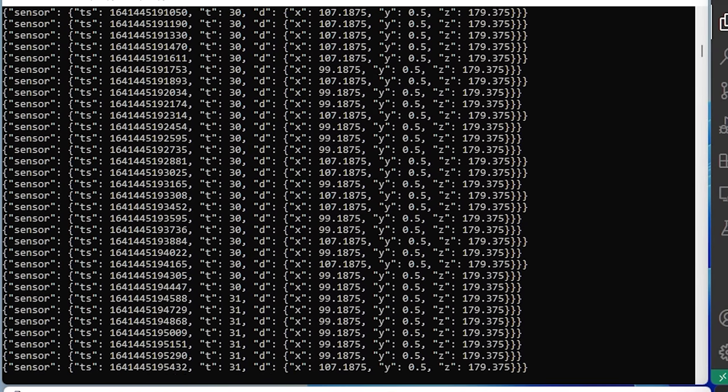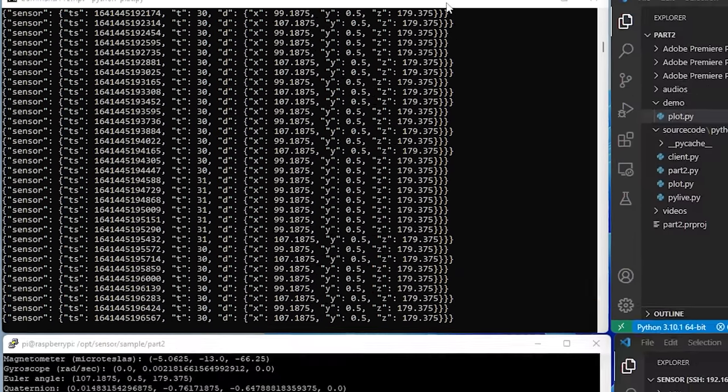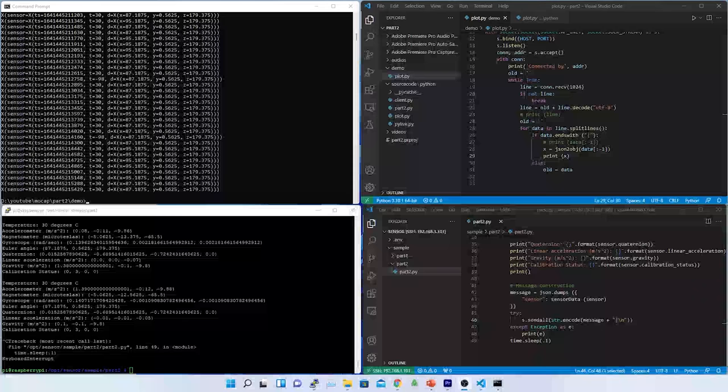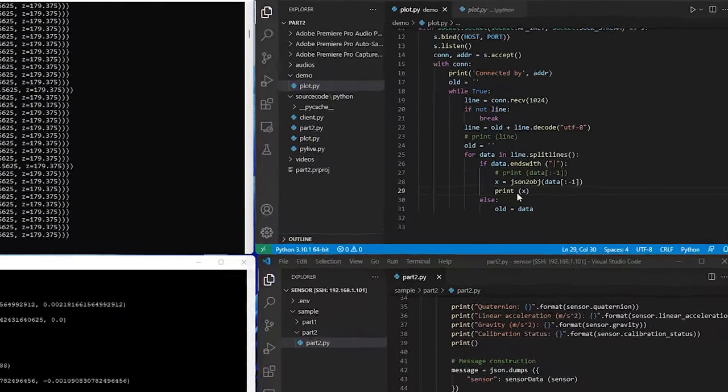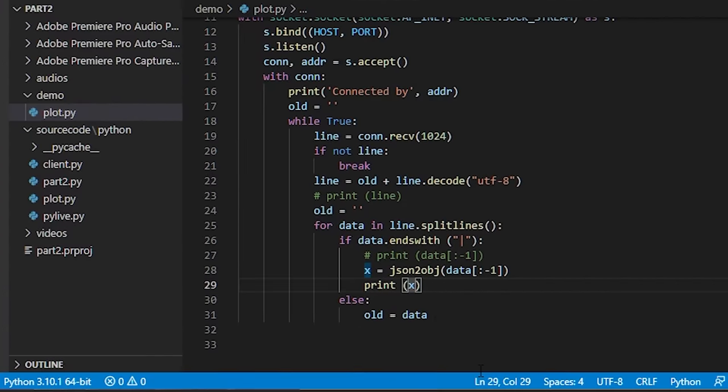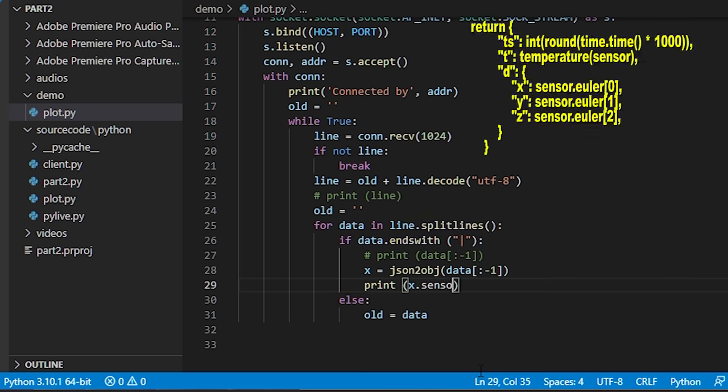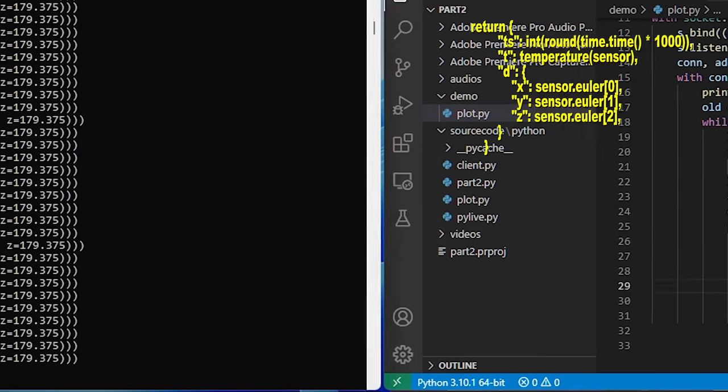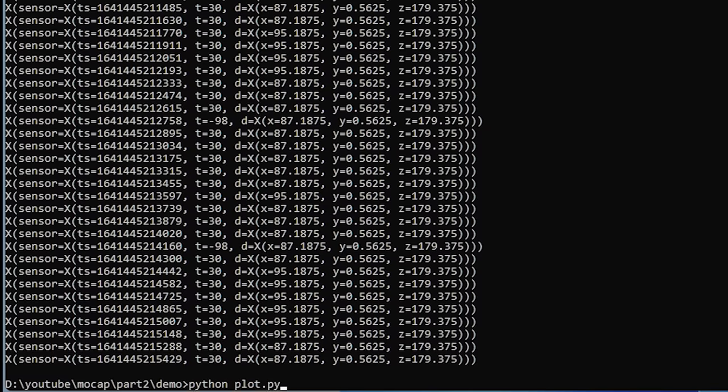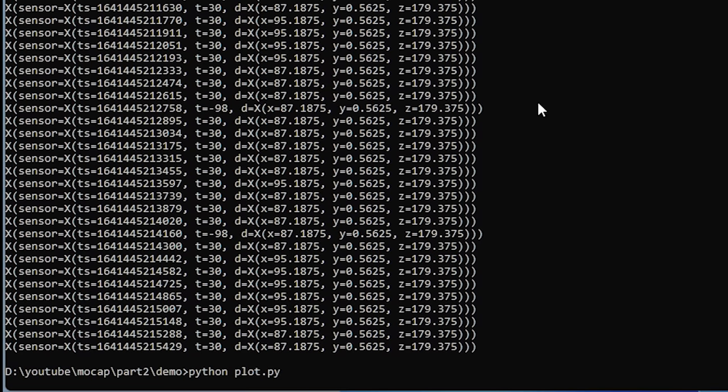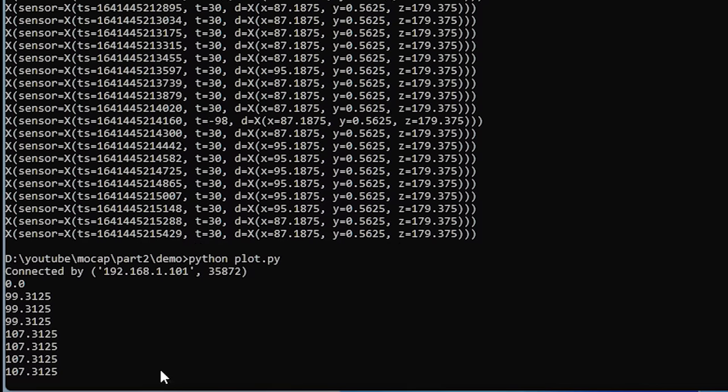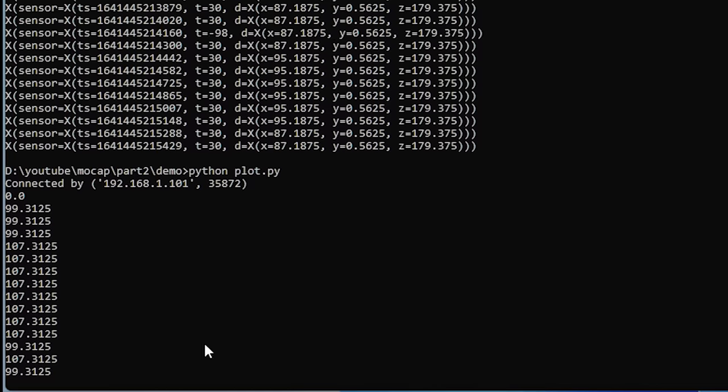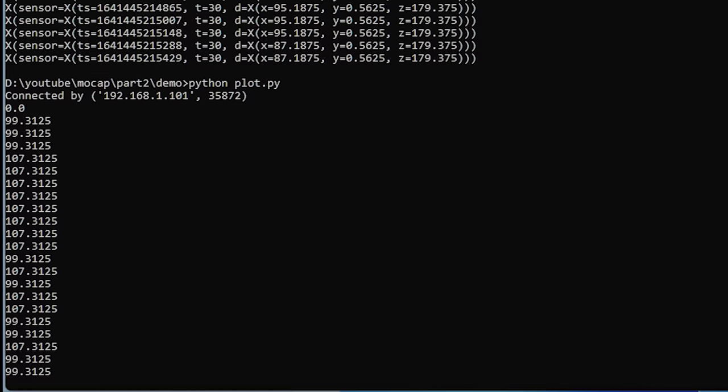I can see the object printed on the console. Now, let's print only the sensor x-axis data. To access the x-axis data, we just need to print x.sensor.d.x. You can see the same in the client code how the JSON object is constructed. The same JSON object is being printed in the server. That means my data is successfully transmitted by the client and received in the server and printed in the console.